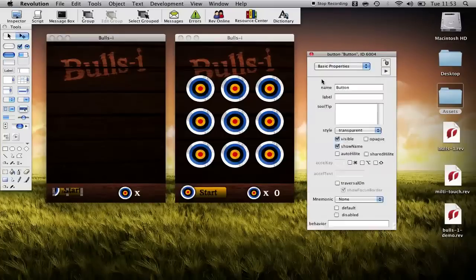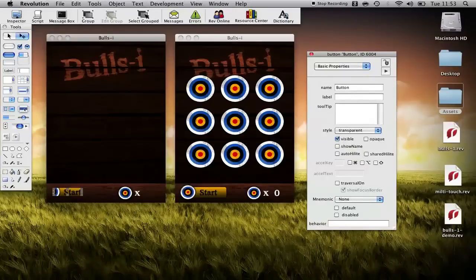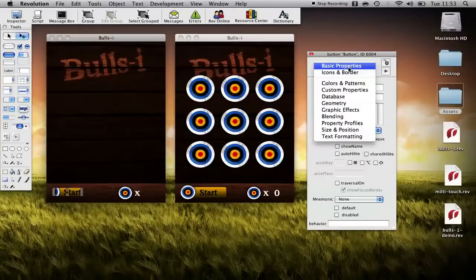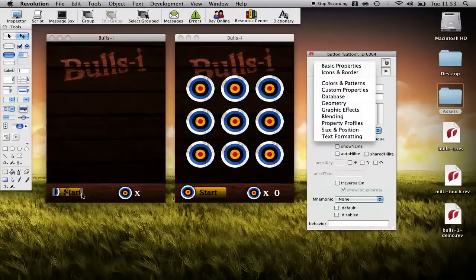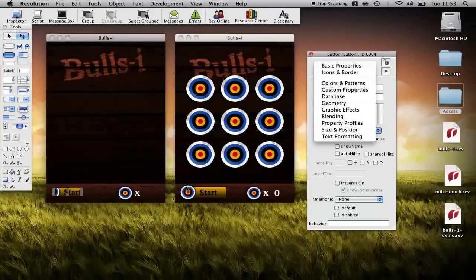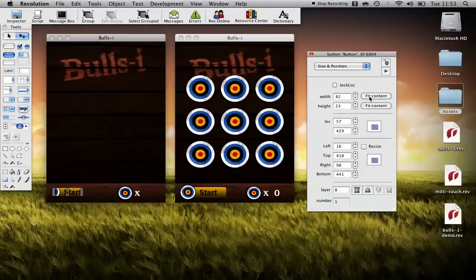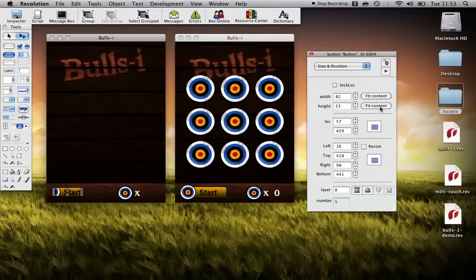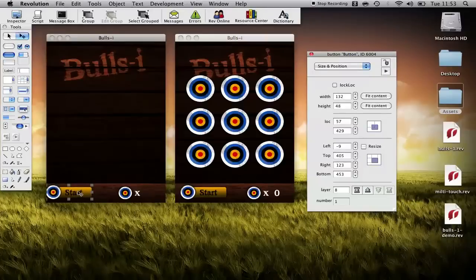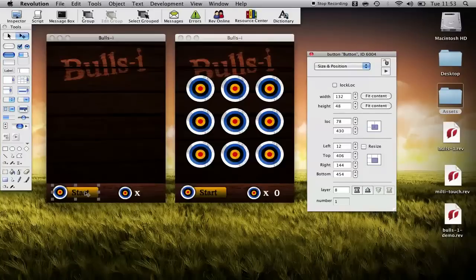We also need to just take off the show name. Now you can see that it doesn't quite fit within the bounds of the button. If I go to size and position you'll see we have these fit content buttons which are really useful. If I click the two it'll fit the horizontal and vertical space to fill the actual button itself.